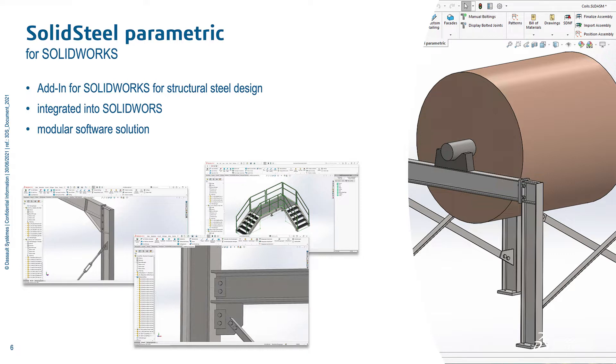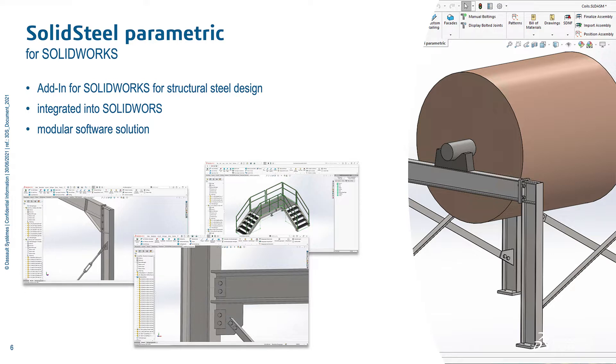Of course it's a modular software solution. That means there are different packages available with different functionalities included. But even in the smallest package, the engineering package, already the profiles are included. All the steel connections are included. And even the stairs and handrail functionalities are included.